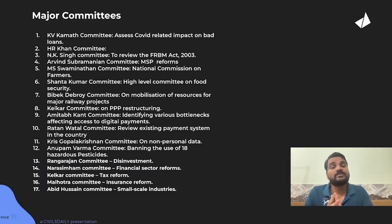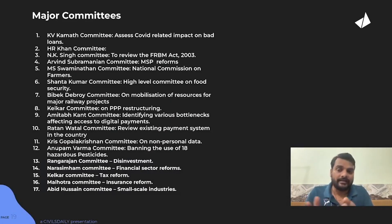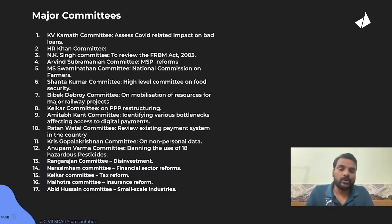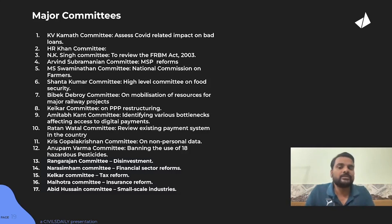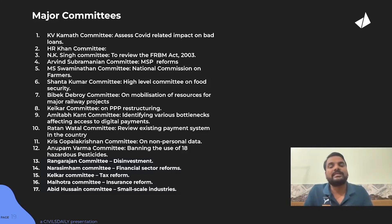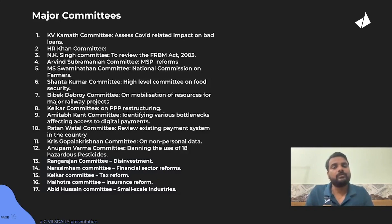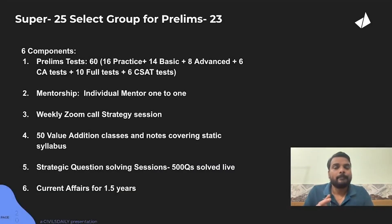Some important commissions and committees you are supposed to cover — I have listed them here. You can pause the video and note them down, and try to remember brief pointers on these related committees.